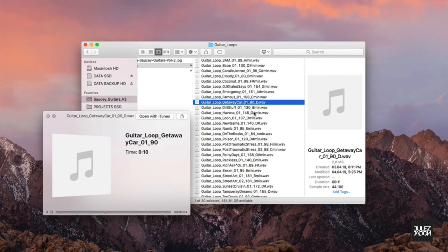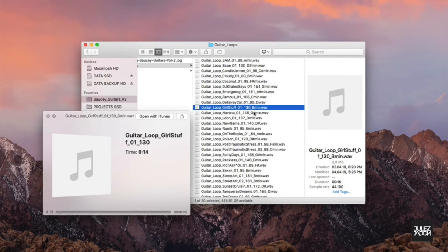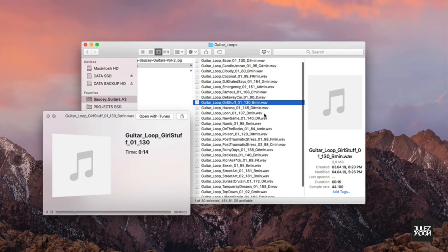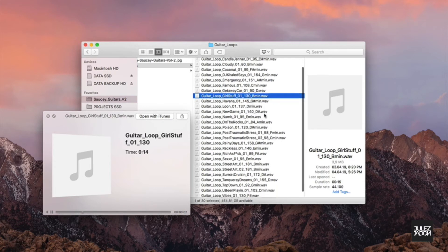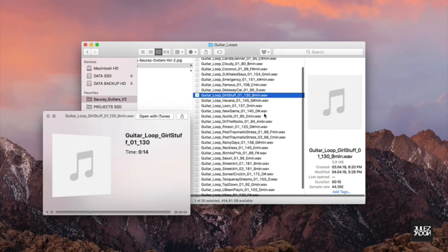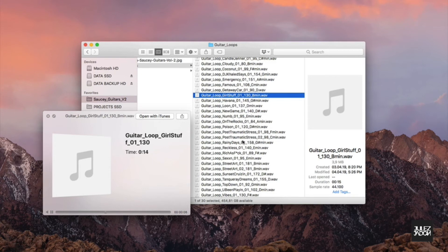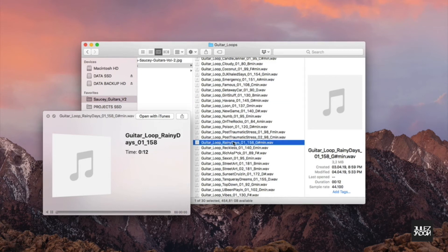So you'll find some blues rock, R&B soul, some more funky vibes, some acoustic recordings. There's a lot of stuff going on for sure.